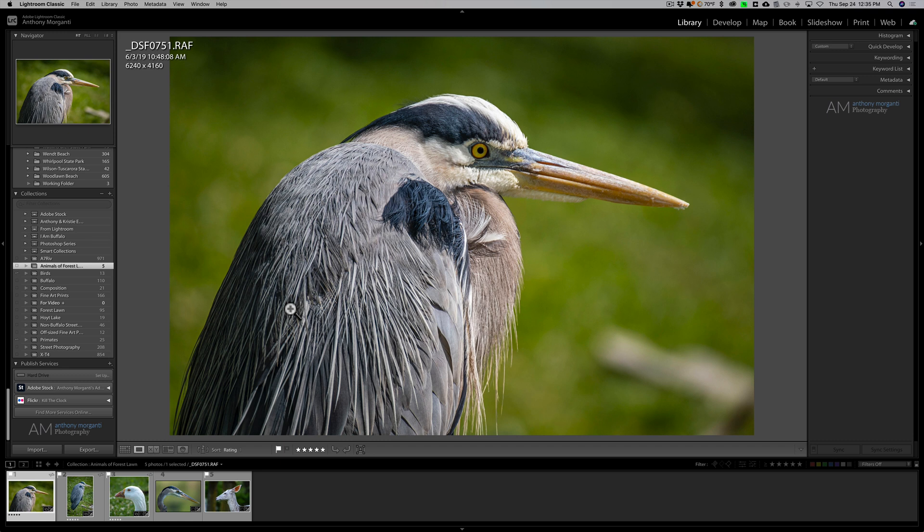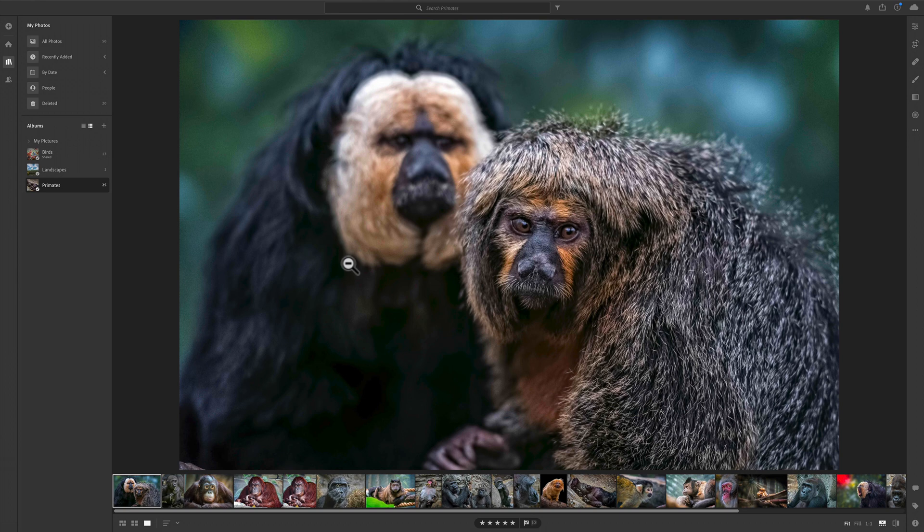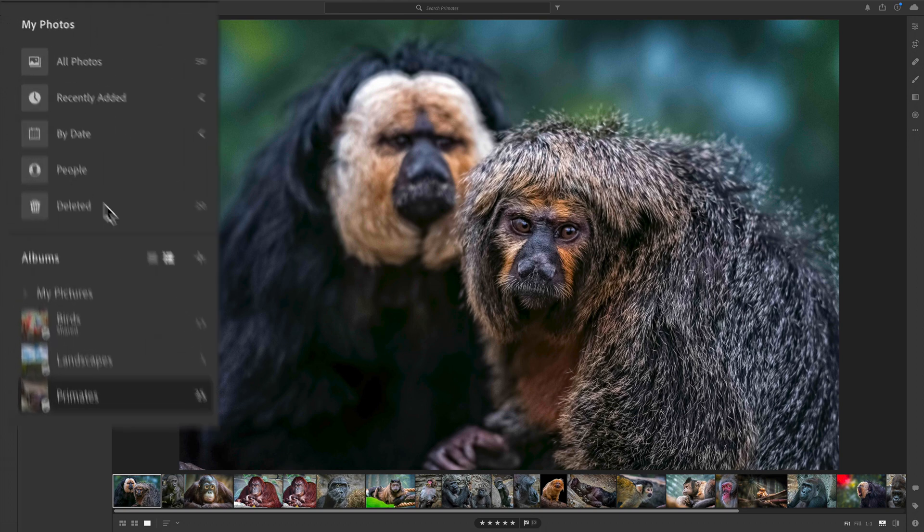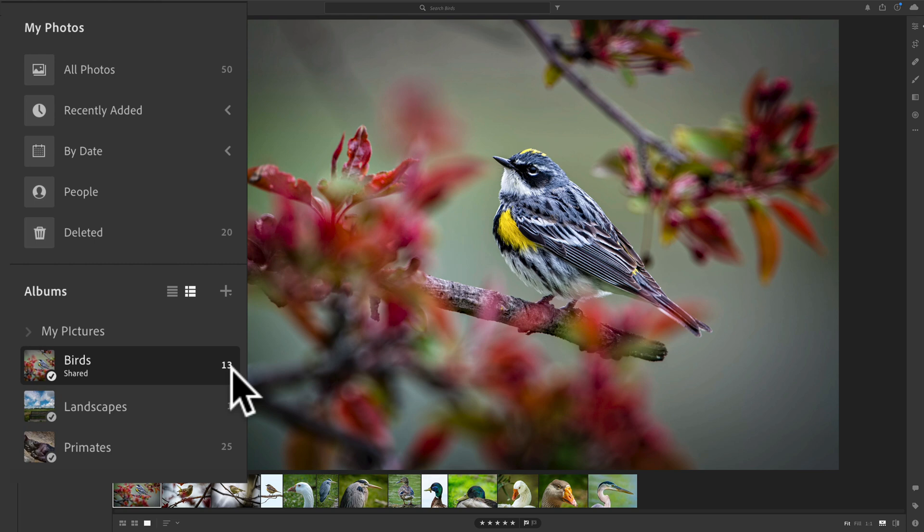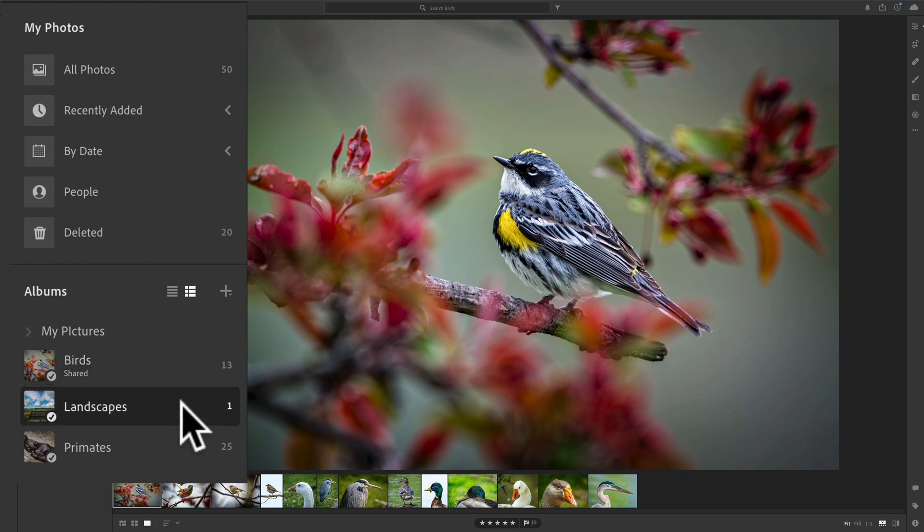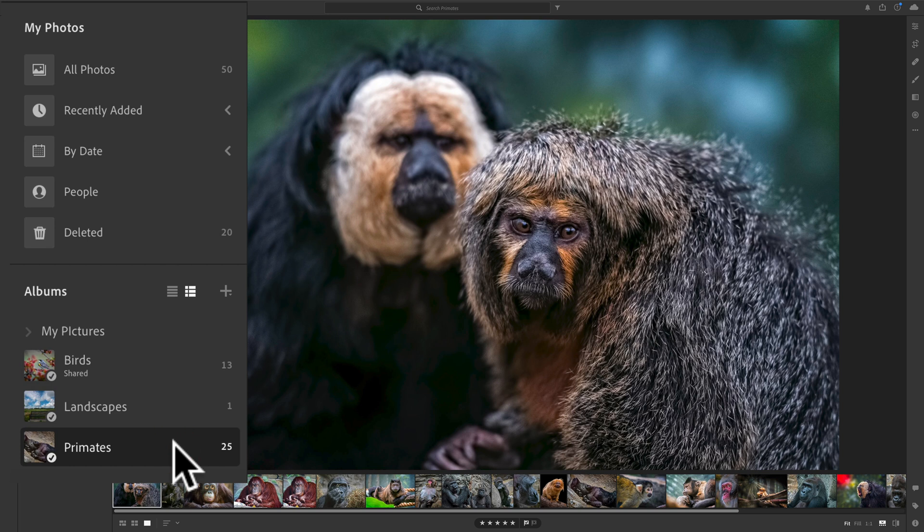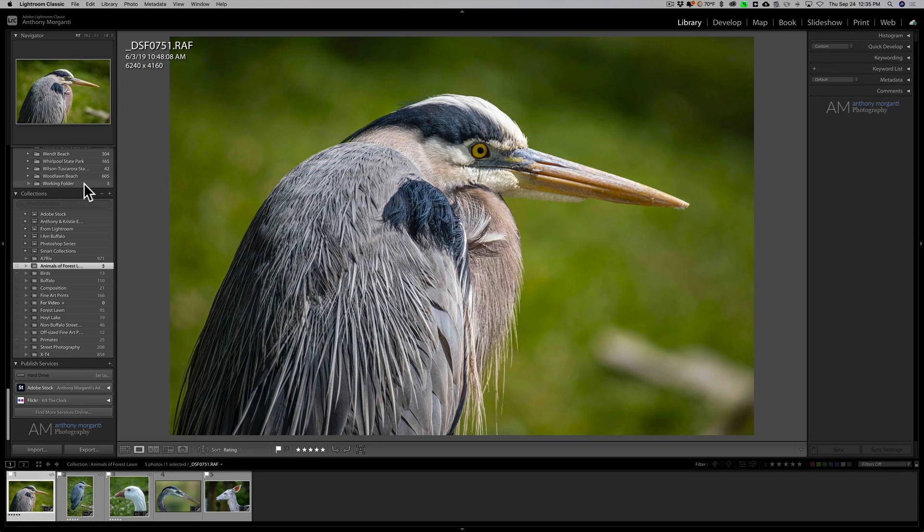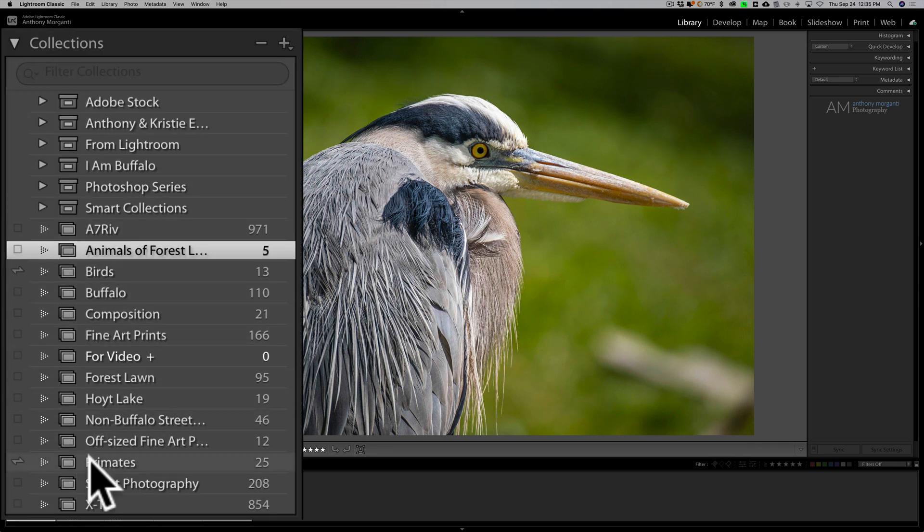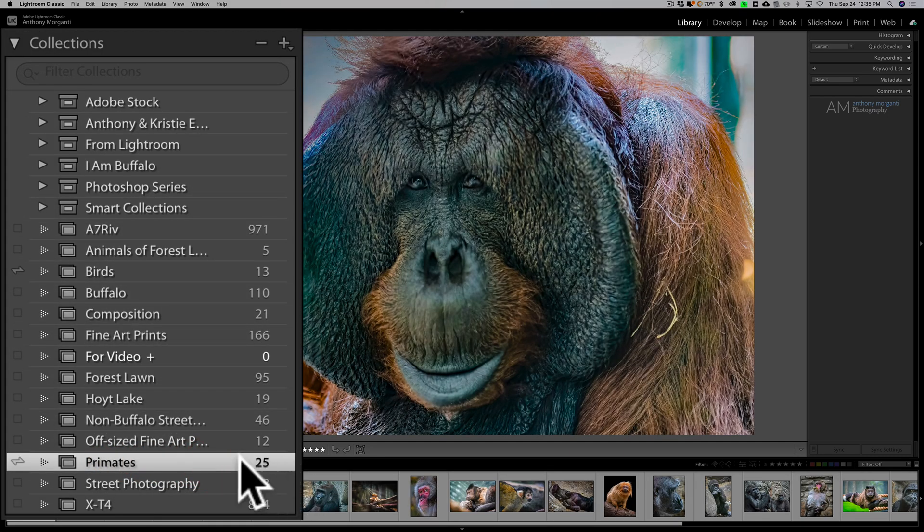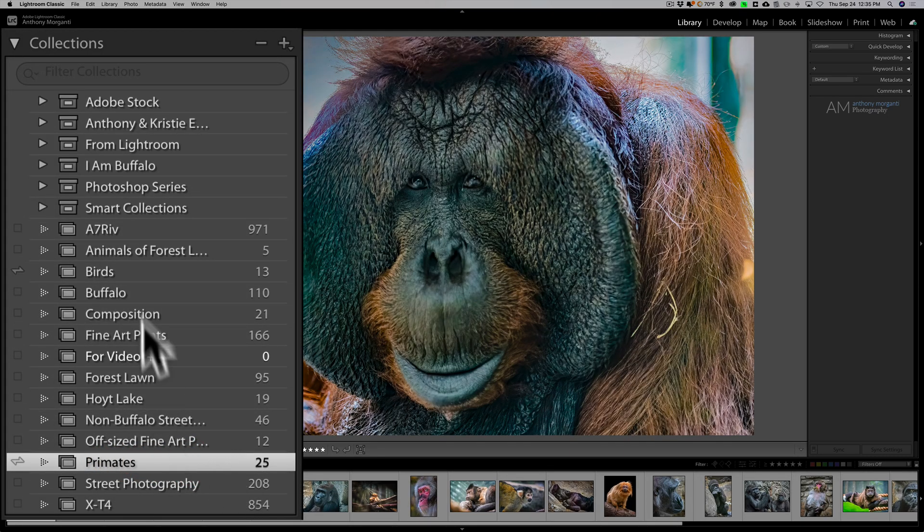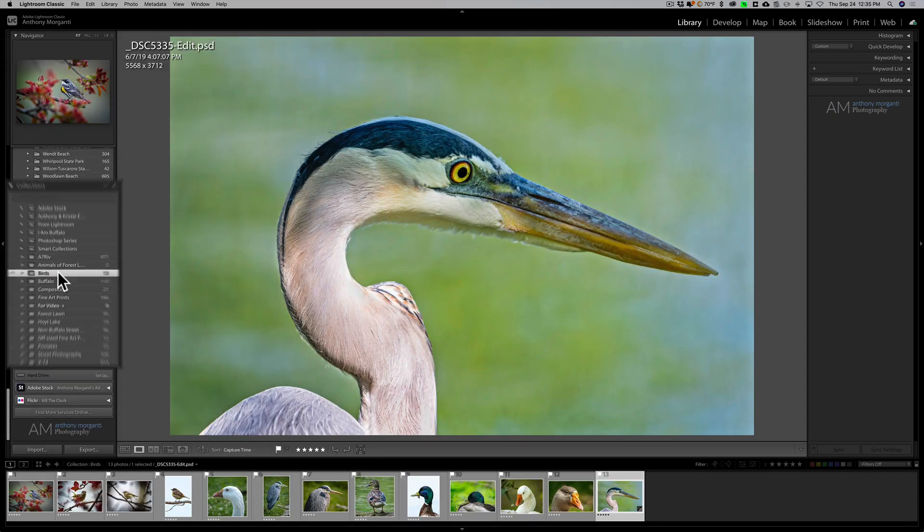Now, how do you sync them? Now, you can see I have a few synced already. If we go over to Lightroom CC, you can see down here I have birds. It's just 13 bird images. I have one that I just called landscapes. It has one image. And then another is primates. And that's 25 images. Well, if we go back to Lightroom Classic, you'll see primates are right here, 25 images. Birds are right here, those 13 images.